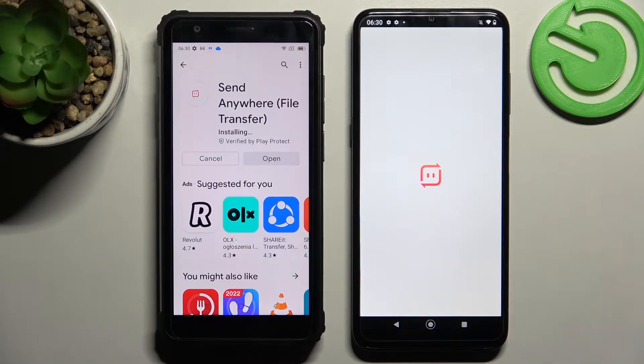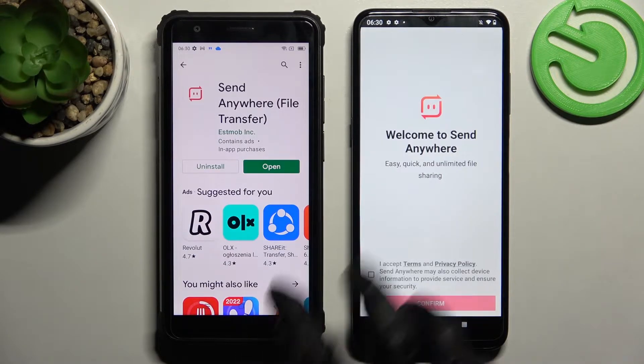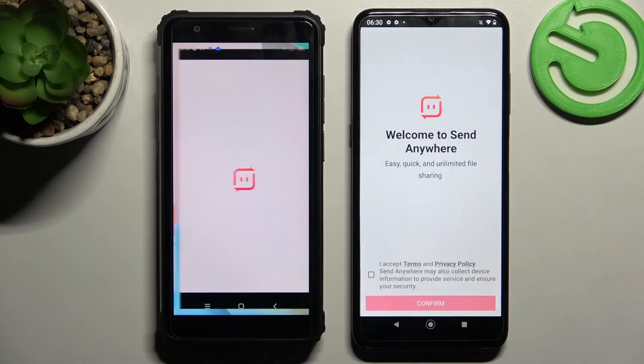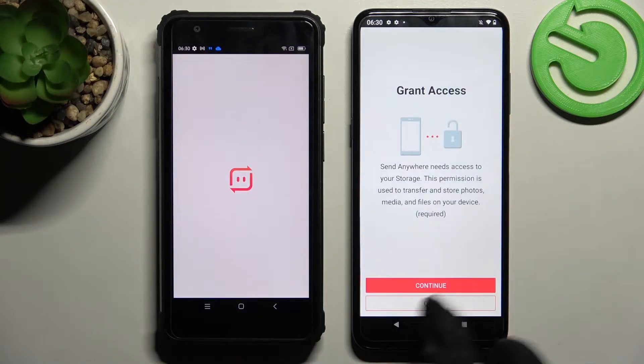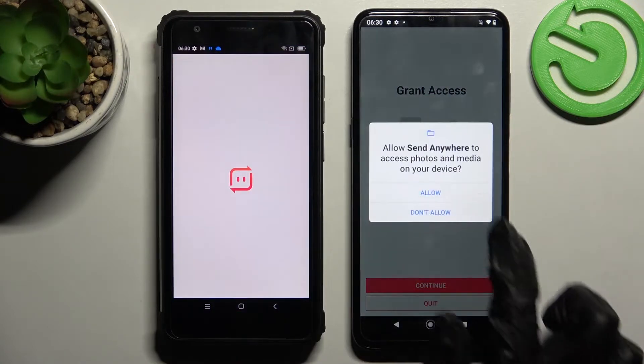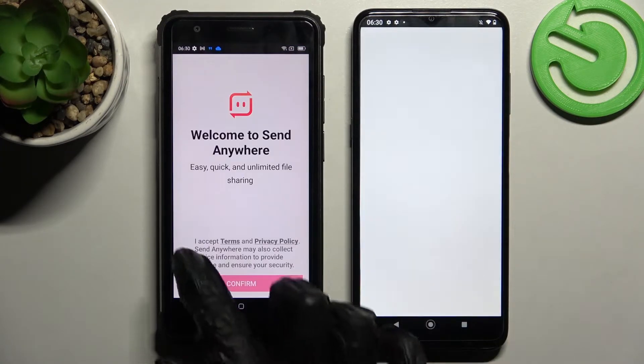Now open the app, choose 'I accept', confirm, continue, and allow.